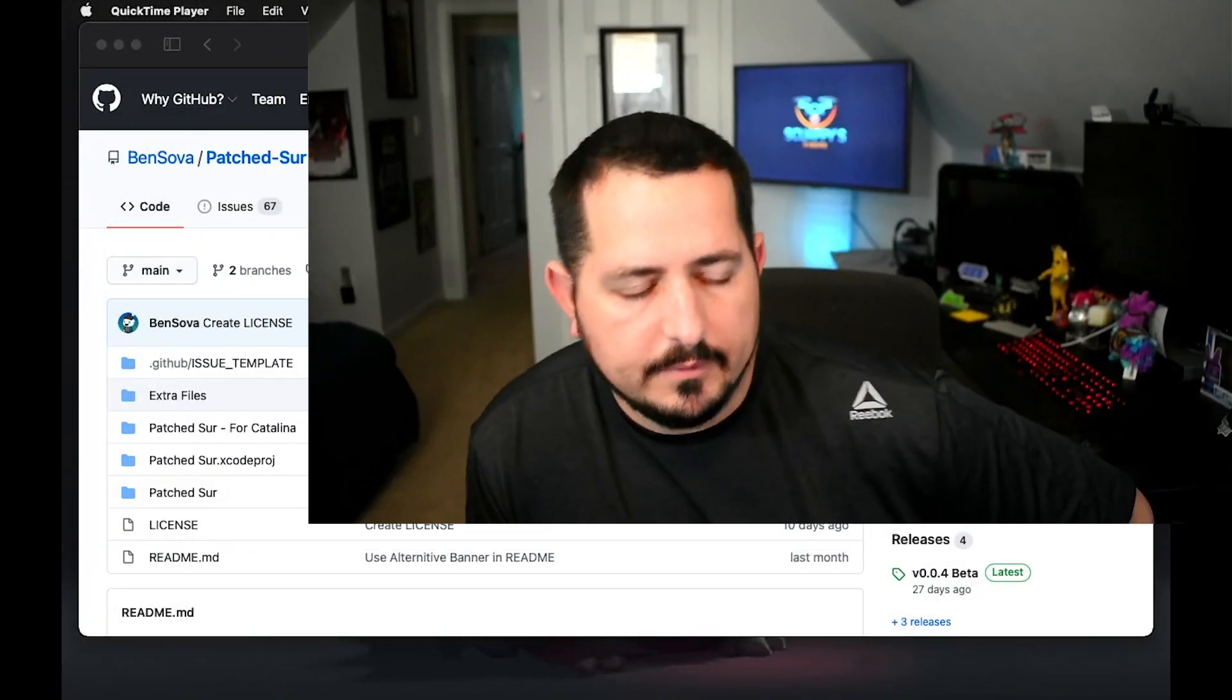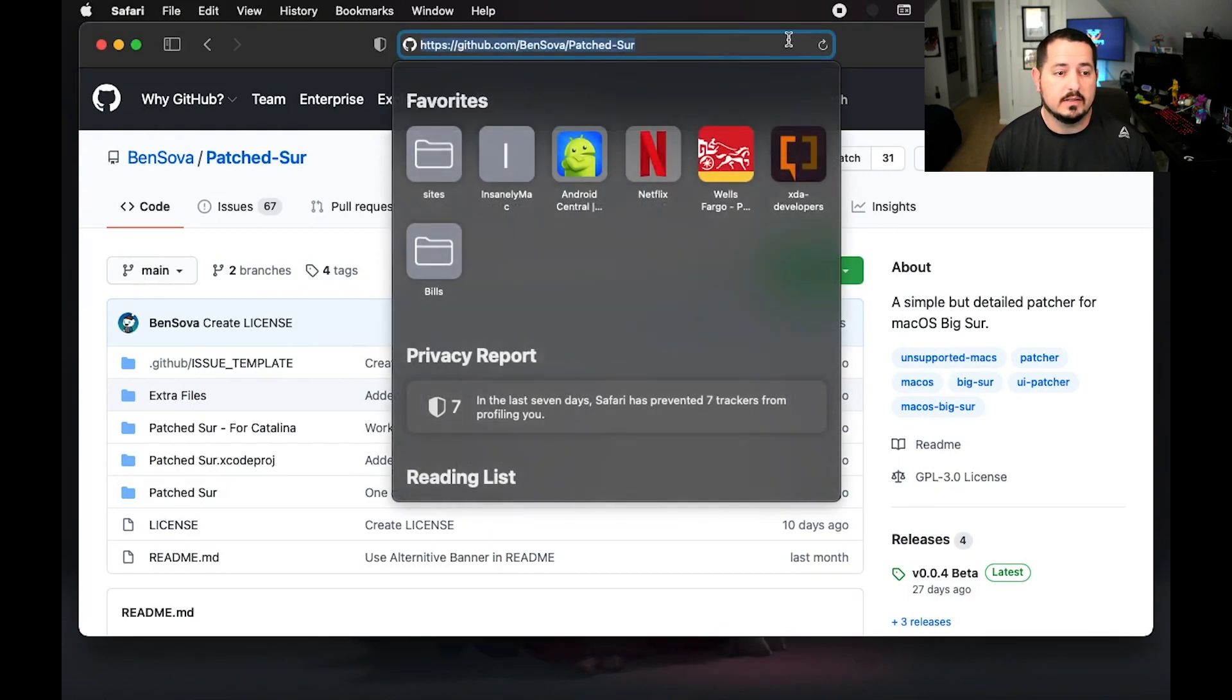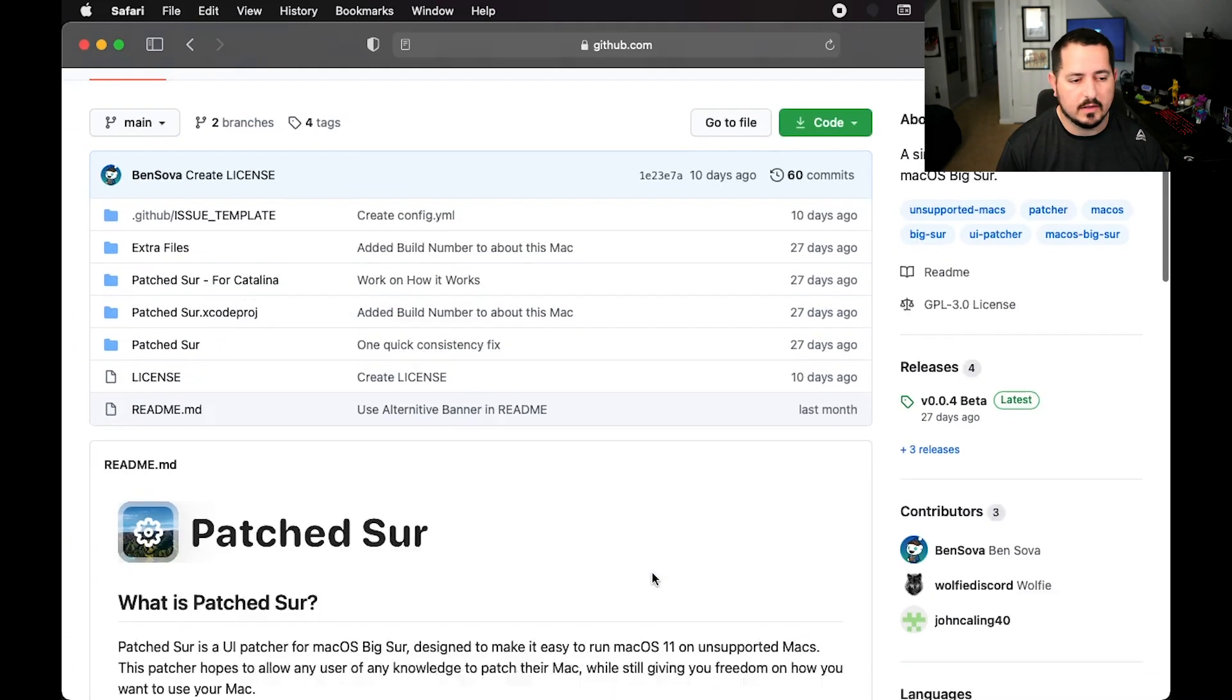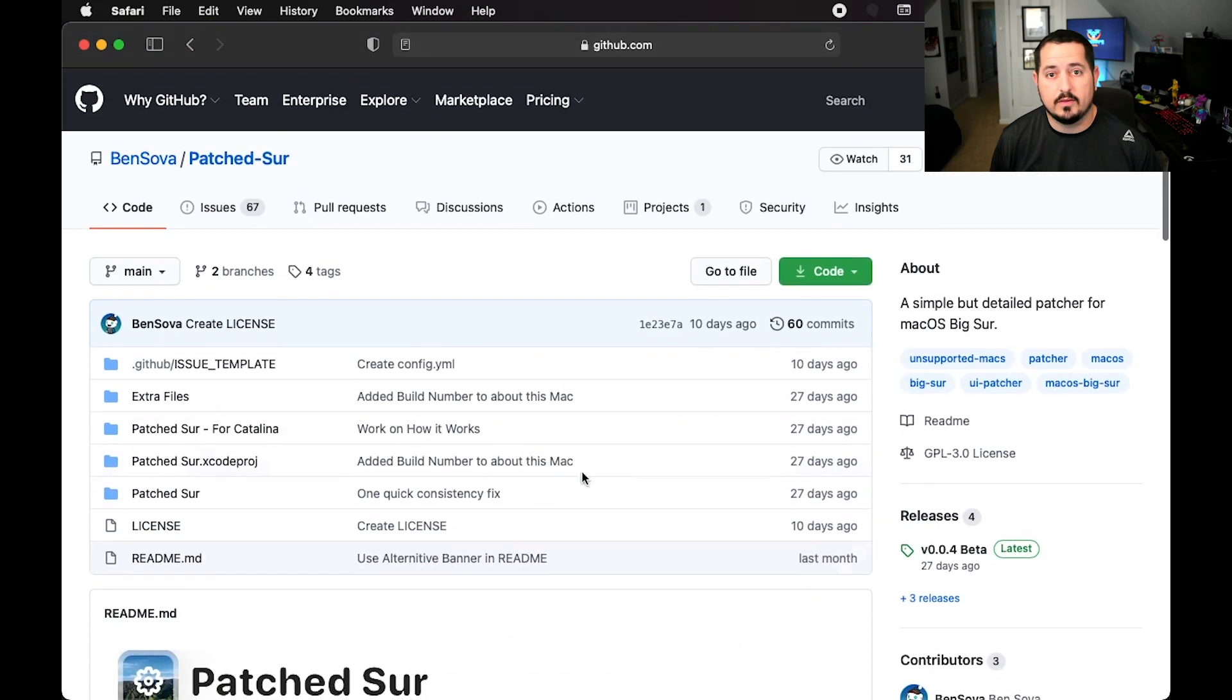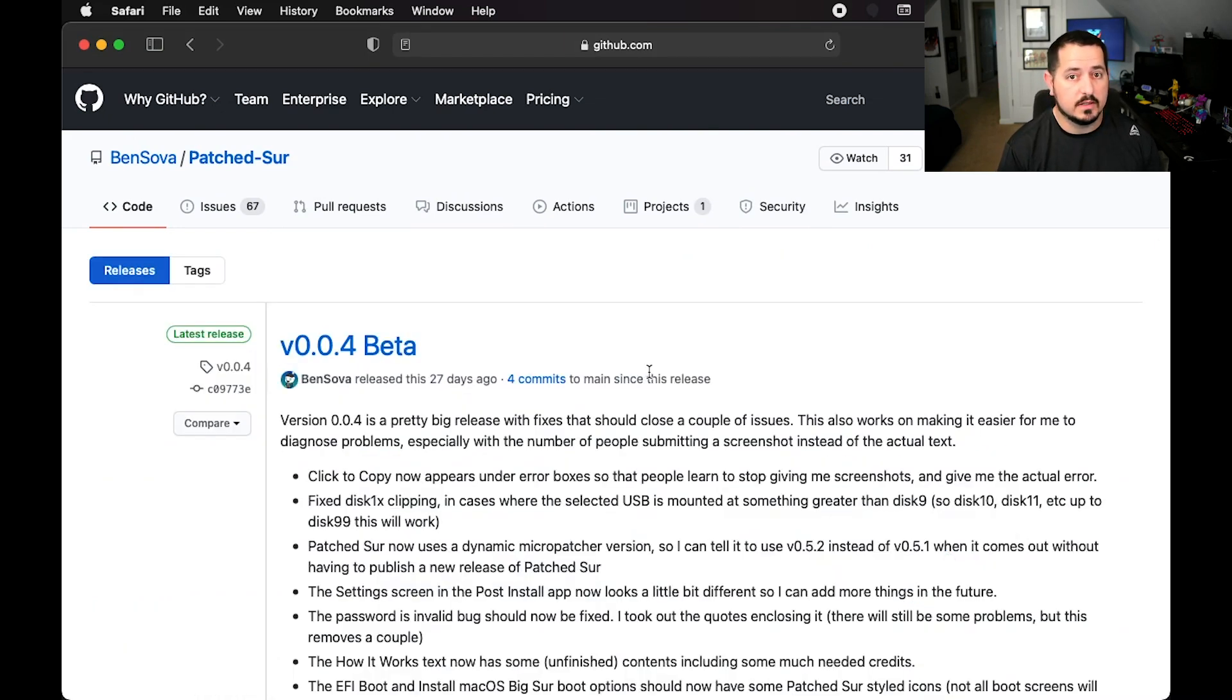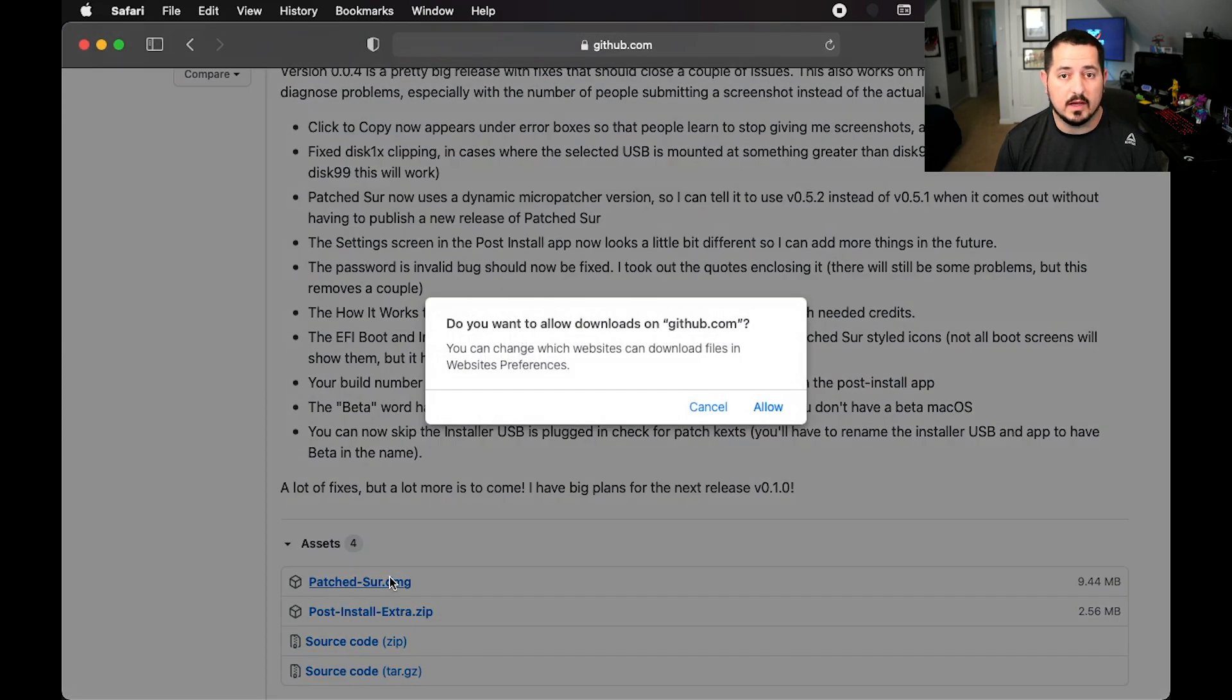We're at the website here for Patch-Sir. This is actually a GitHub website, I will have linked in the description. It's github.com/bensova/patchsur. This is the same process that I used to get my MacBook loaded up with macOS 11.0.1. I'm just going to download the newer version, which is the 0.0.4 beta. This is what they used as their final release for the main version of macOS that launched for consumers. We're going to download this.